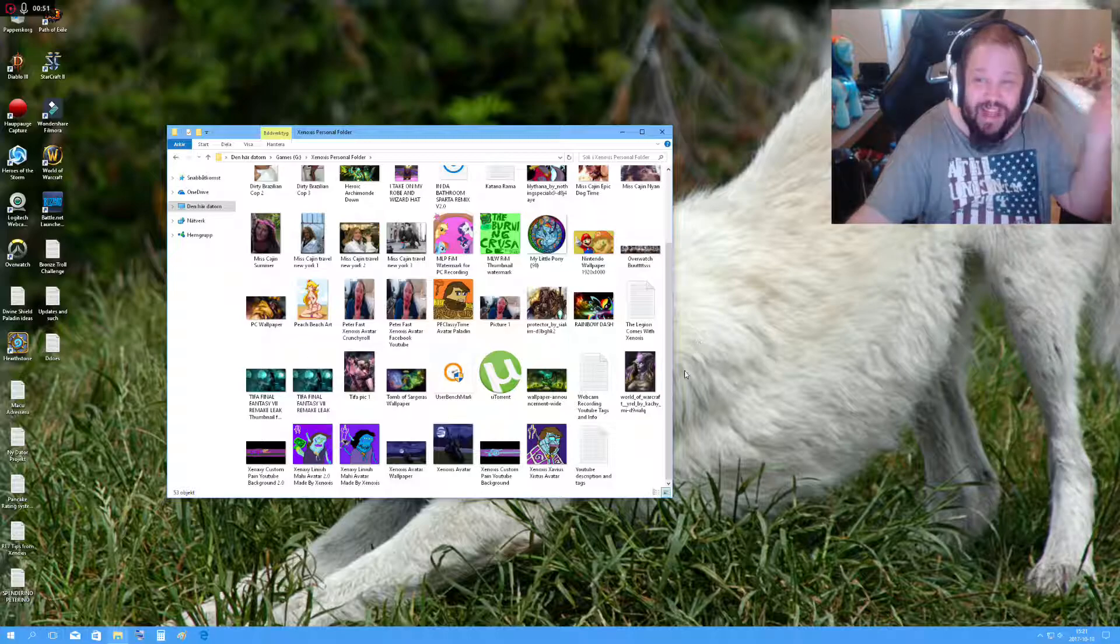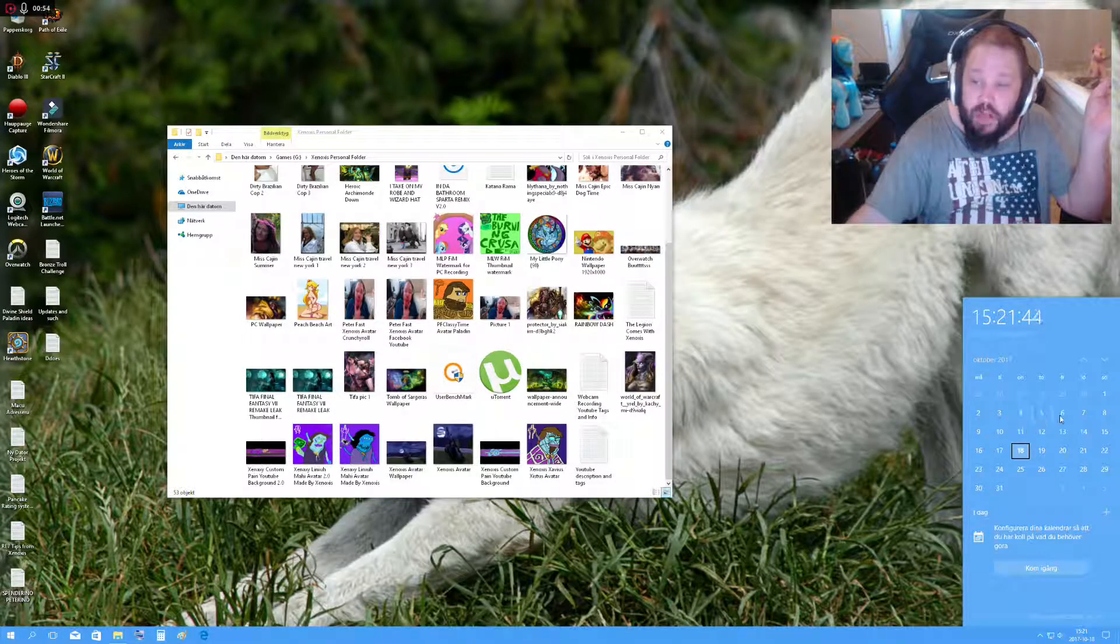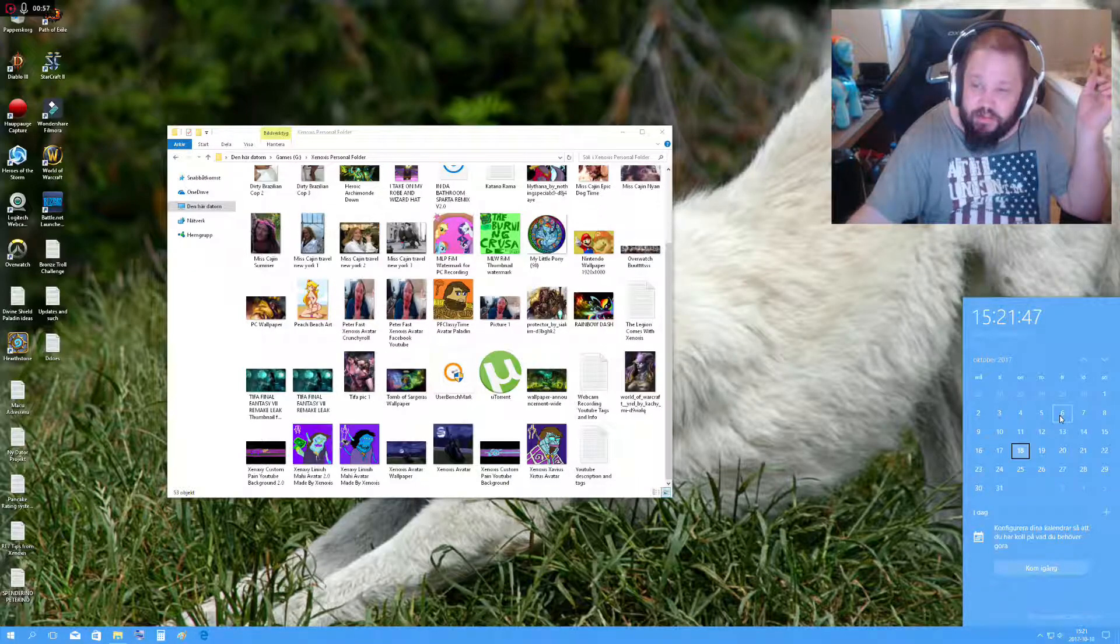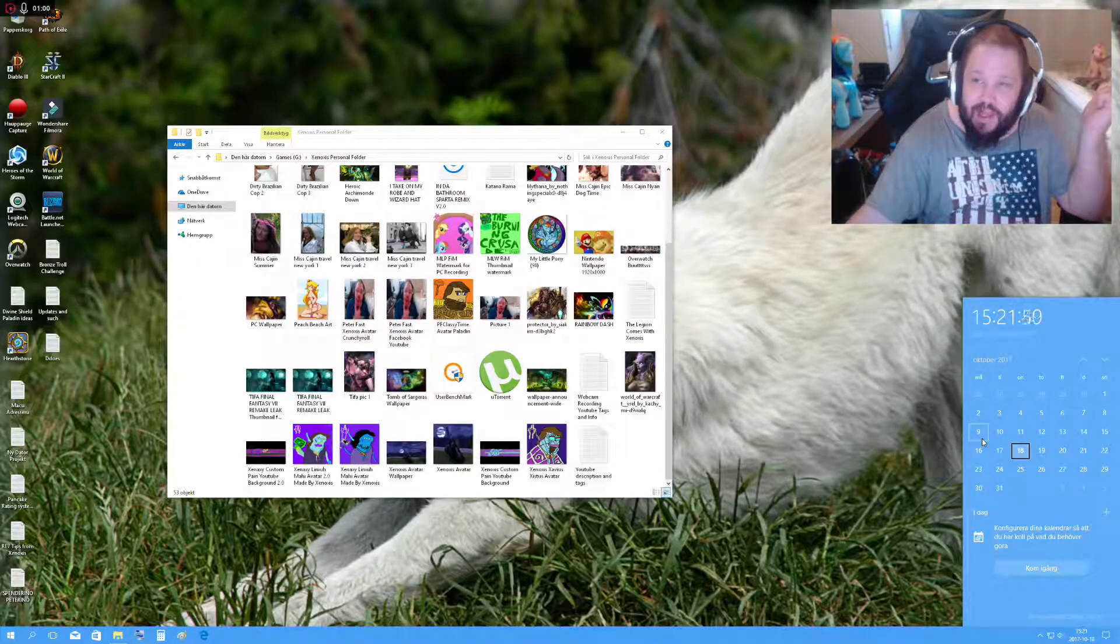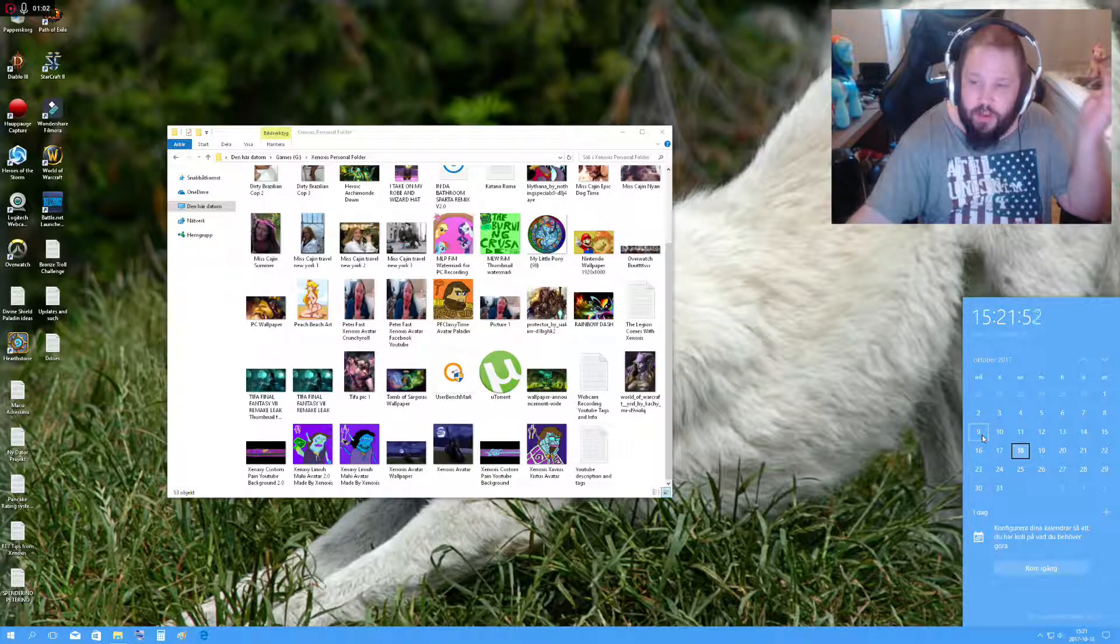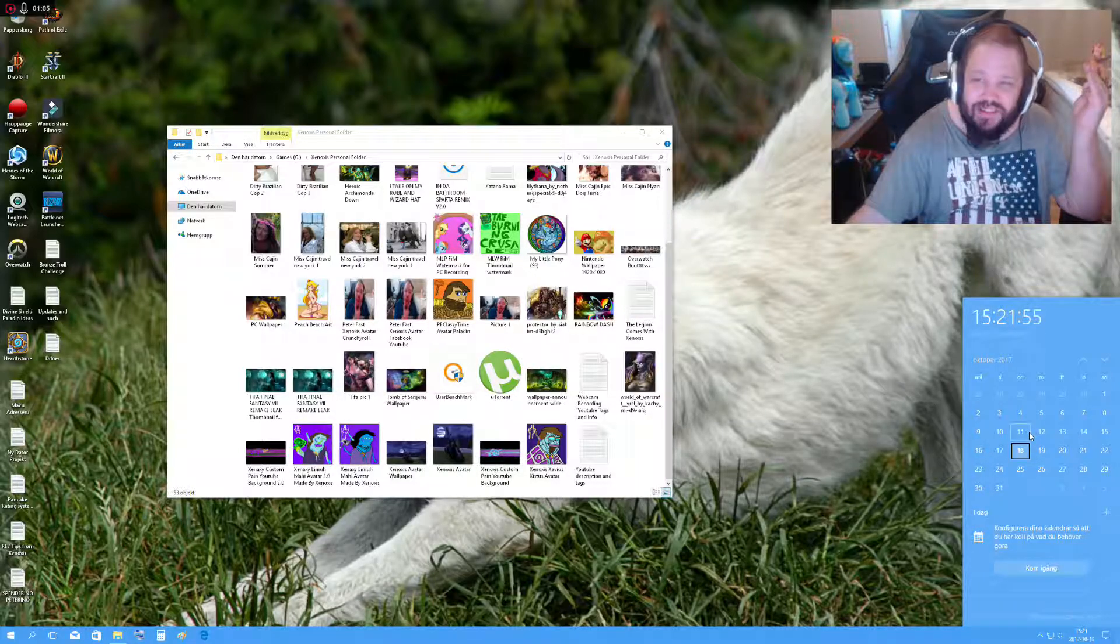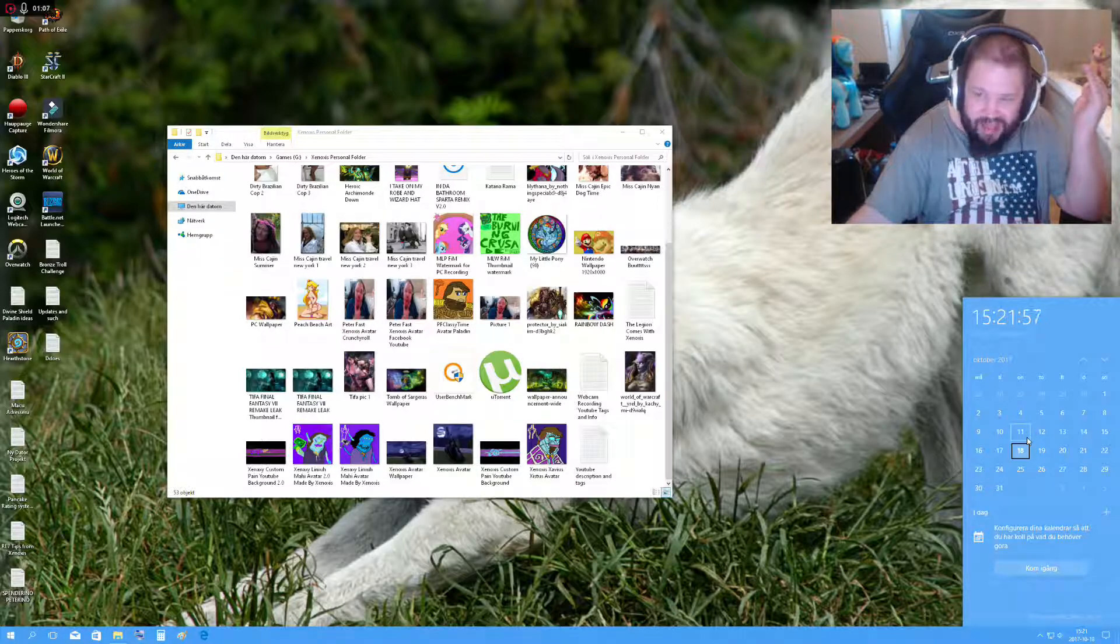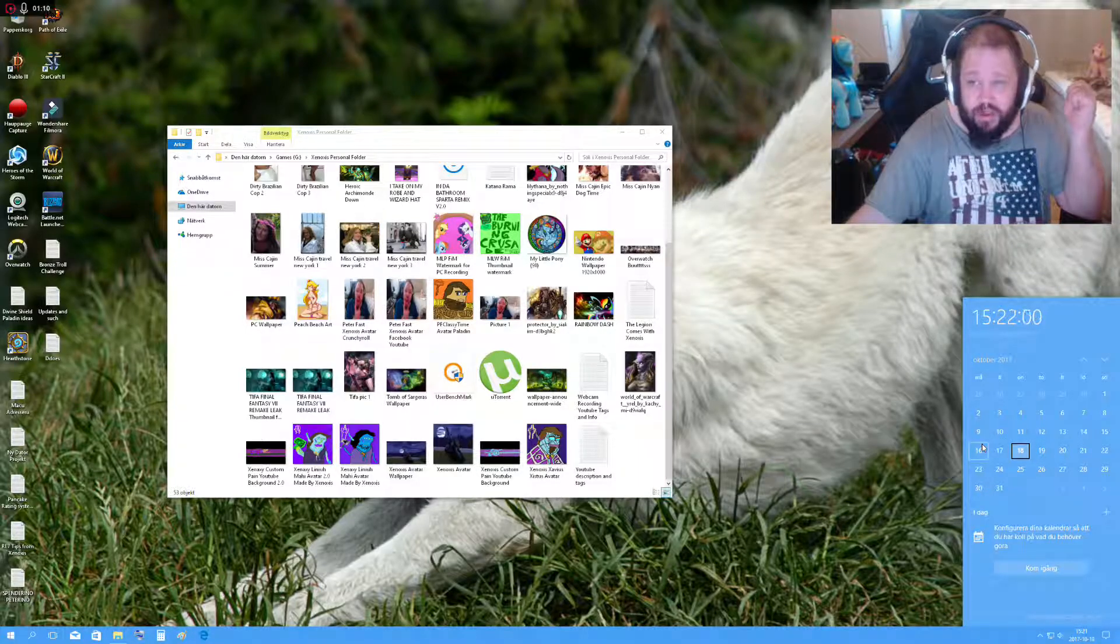It's the 18th now. Last time I uploaded something was on the 6th, which was not the previous Friday but the Friday before that. The goal was on Monday to do Enhancement Shaman, and on Wednesday to do Elemental. But that didn't happen because I was constipated.